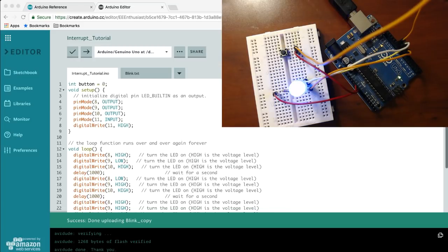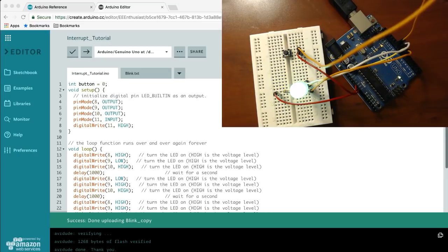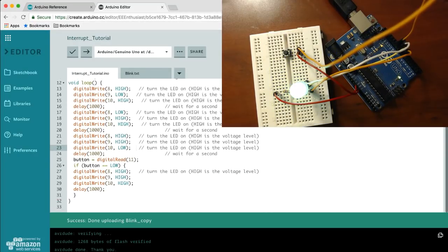So looking at the setup that we have here as well as the software, the button essentially triggers a way to turn off the LED when it is pressed.